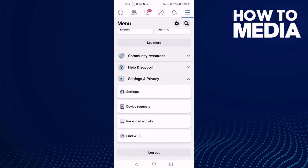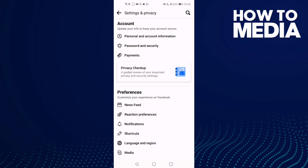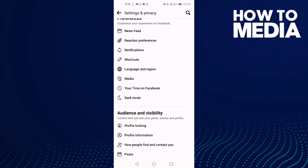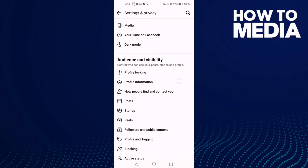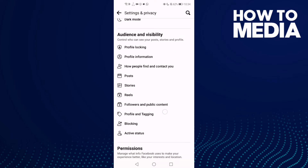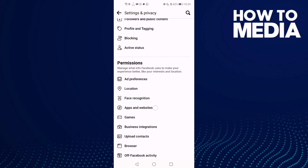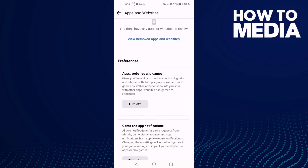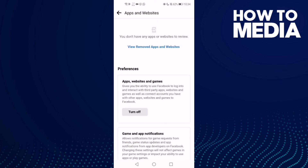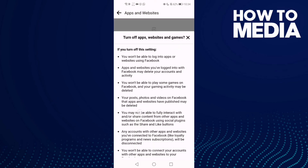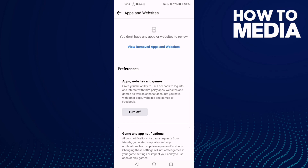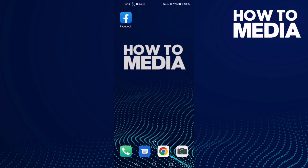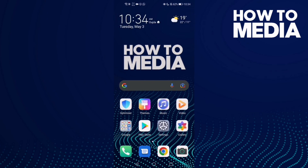After you click on it, you will see Settings — click on it and scroll down until you find Apps and Websites. Then go down and you will find Apps, Websites, and Games. Just click Turn Off and turn it off.